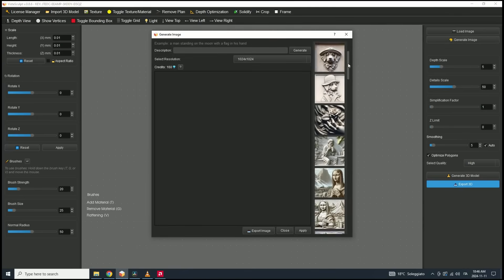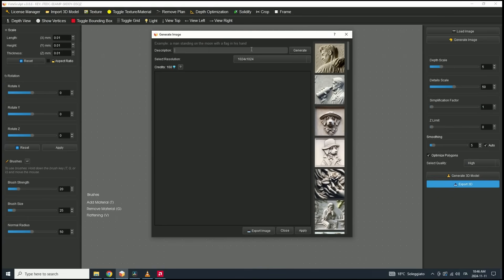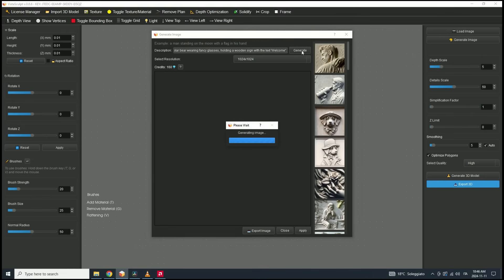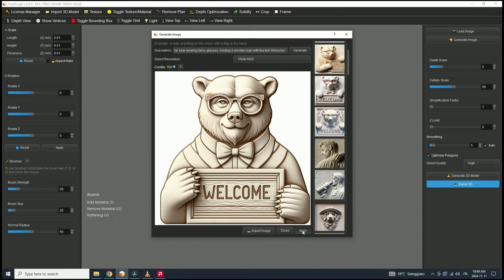This feature allows you to create stunning relief images from text prompts. For this tutorial, I'll generate an image that we'll later crop and edit to remove the background. In the prompt box, I'll type: 'A polar bear wearing fancy glasses, holding a wooden sign with a text welcome.' After entering the prompt, we can also choose the resolution. By default it's set to 1024 by 1024, but other options are available. Once we're ready, we'll click the Generate button. This typically takes around 20 to 30 seconds to complete. You can generate multiple images using the same text prompt, and each time you'll get a unique result.